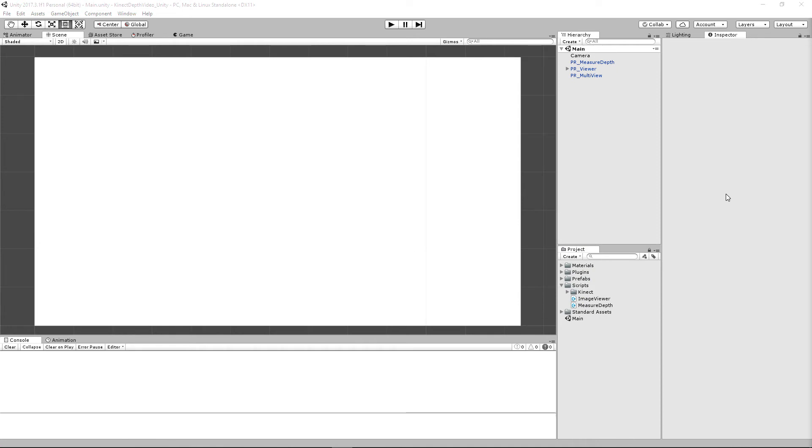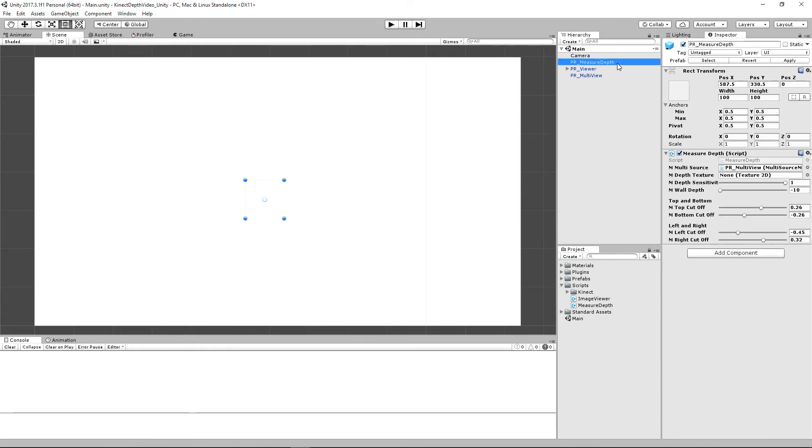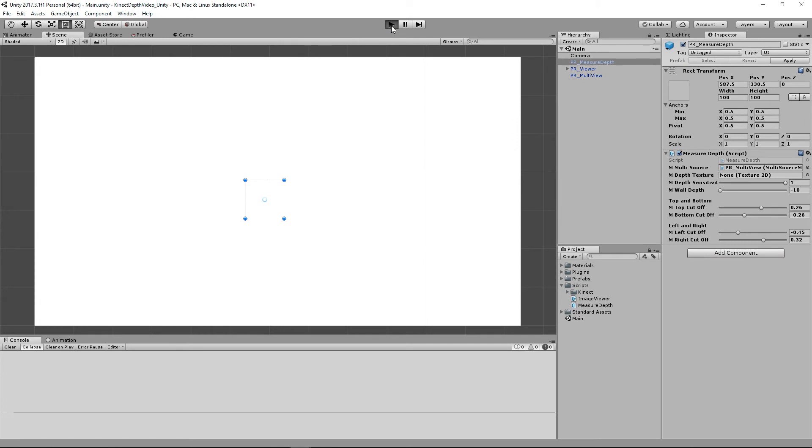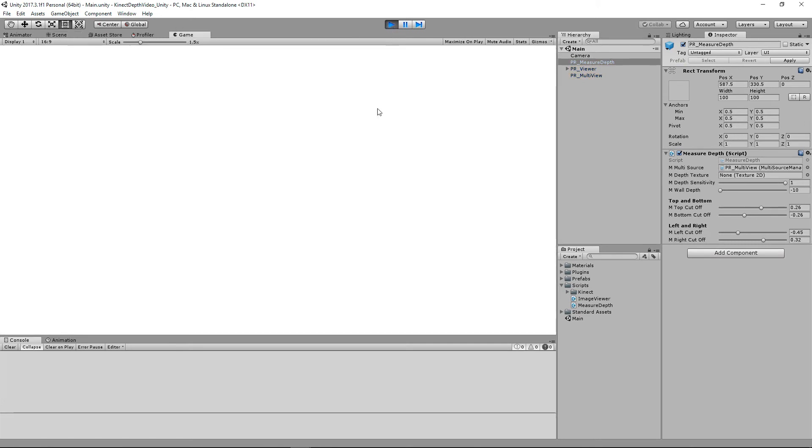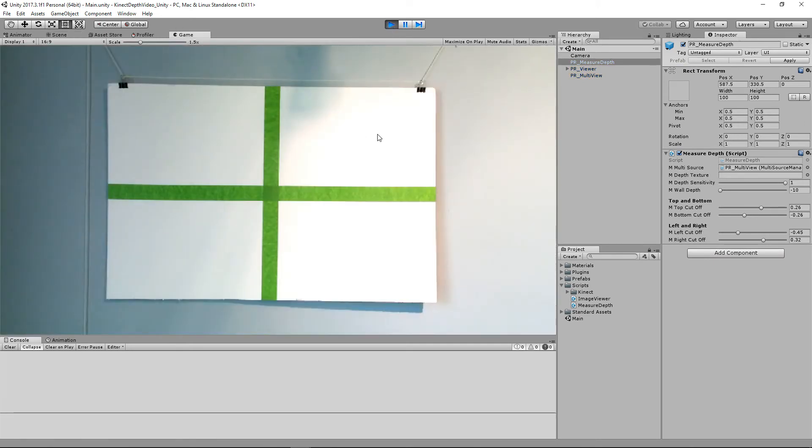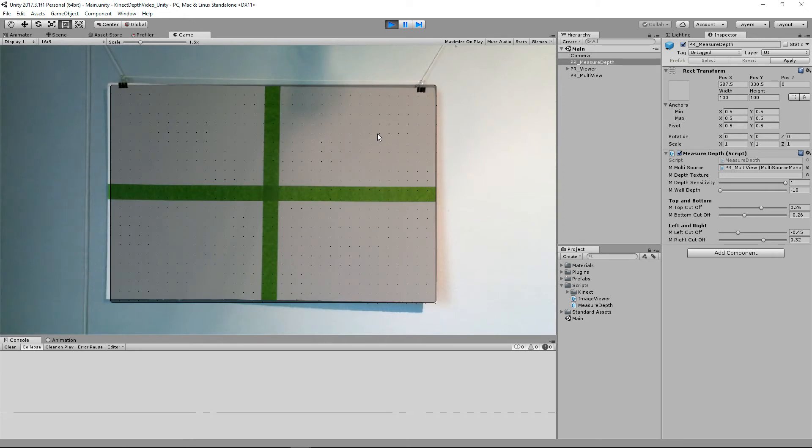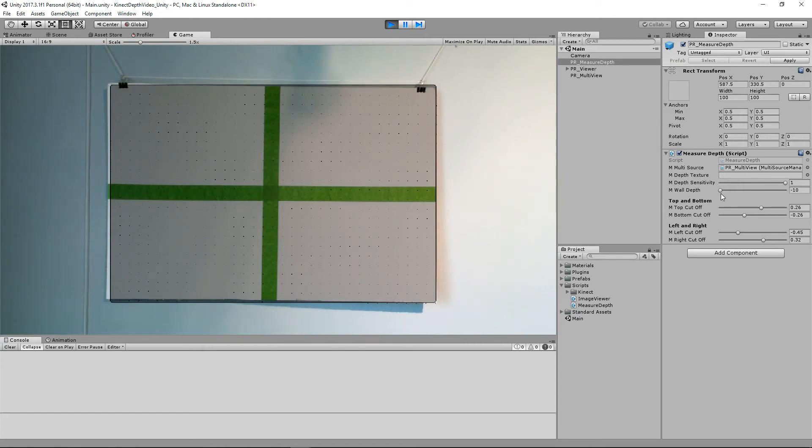So we're going to go to our measure depth script. And if you notice, our wall depth is going to be a negative 10. And our depth sensitivity is going to be a one. And then we're going to calibrate it. If that doesn't sound exciting to you, then nothing will. So let's go ahead and let's hit space. Hit space again. And we have our rect, which is basically our wall calibration. And now let's go ahead and let's sort of figure out where that we need to place our sensitivity for our objects and things like that.